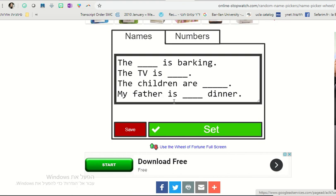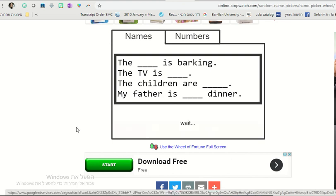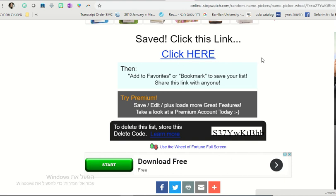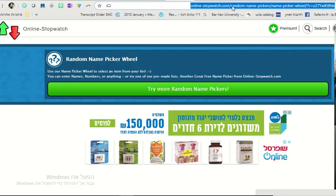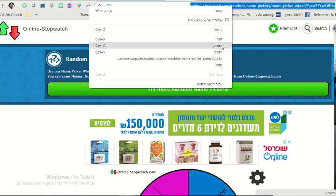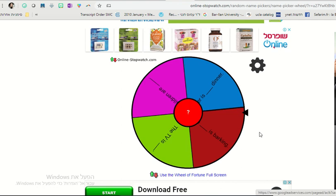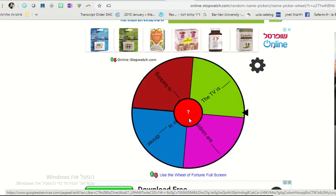Once we inserted many sentences, we click save. And then this is our link to play the game. We can keep this link, copy, and save it on our computer. And play the game.